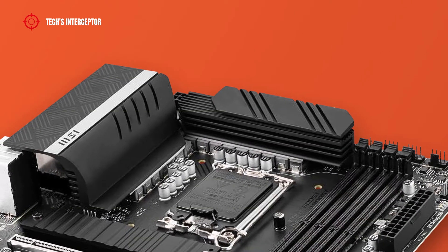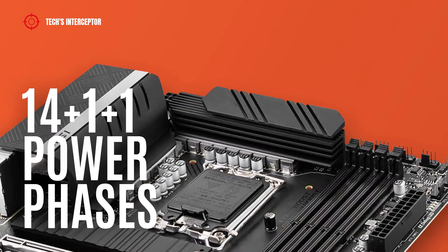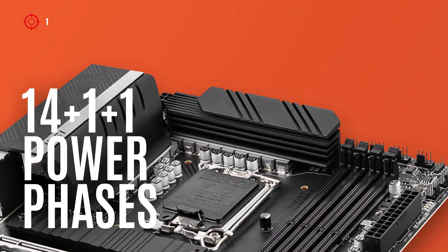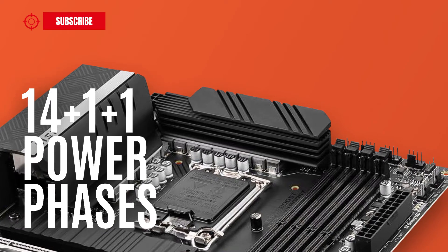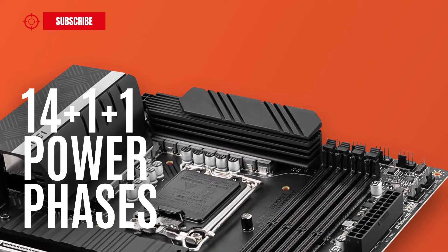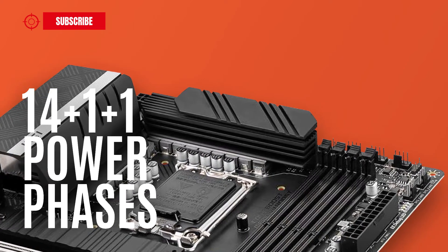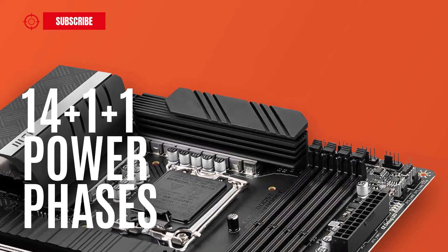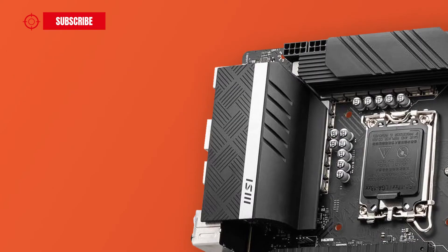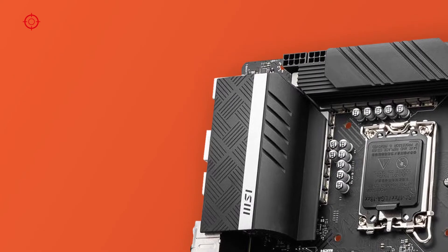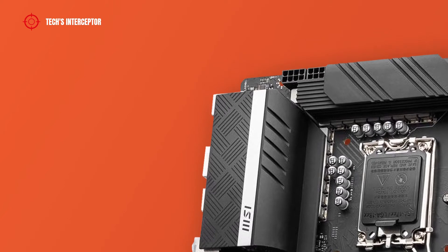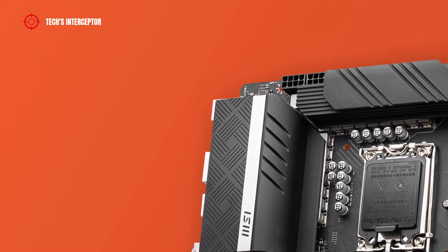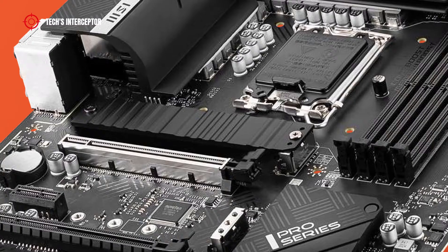The board presents a VRM layout featuring 14 plus 1 plus 1 digital power phases that guarantee maximum power and efficiency. It's covered by two black metal heatsinks with thermal pads at the top and near the IO back panel.